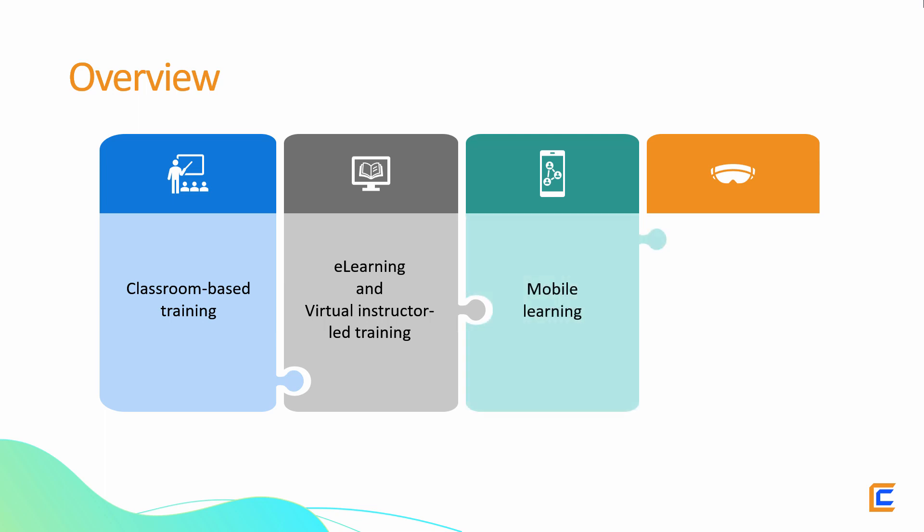Mobile learning made its way in the learning ecosystem with the rise in smartphone adoption. Now, the next step in the evolution of delivering engaging learning experiences is the Metaverse.